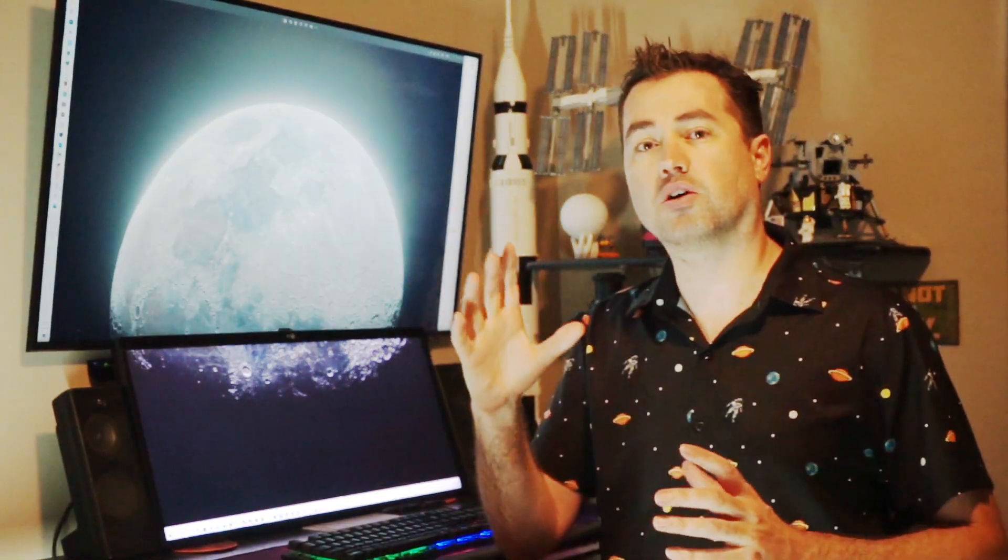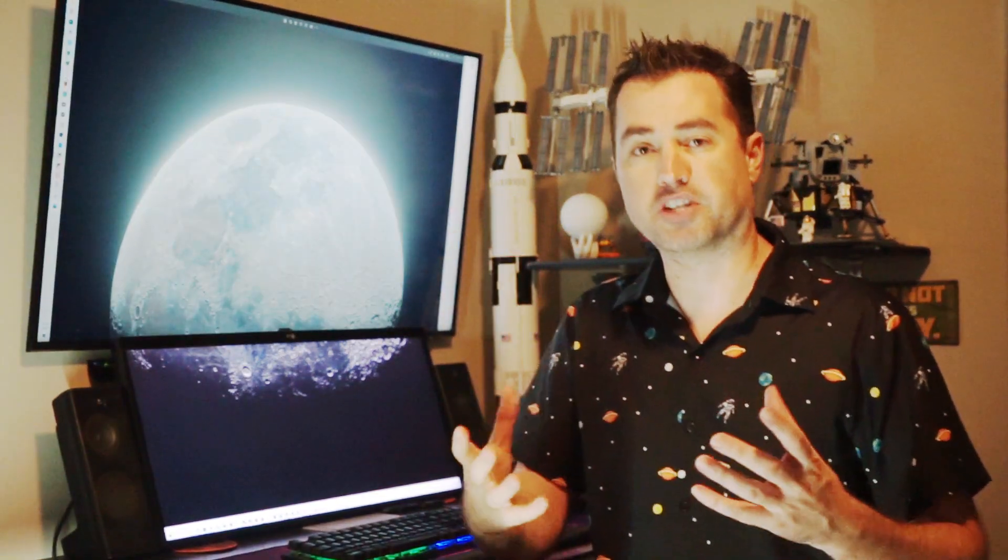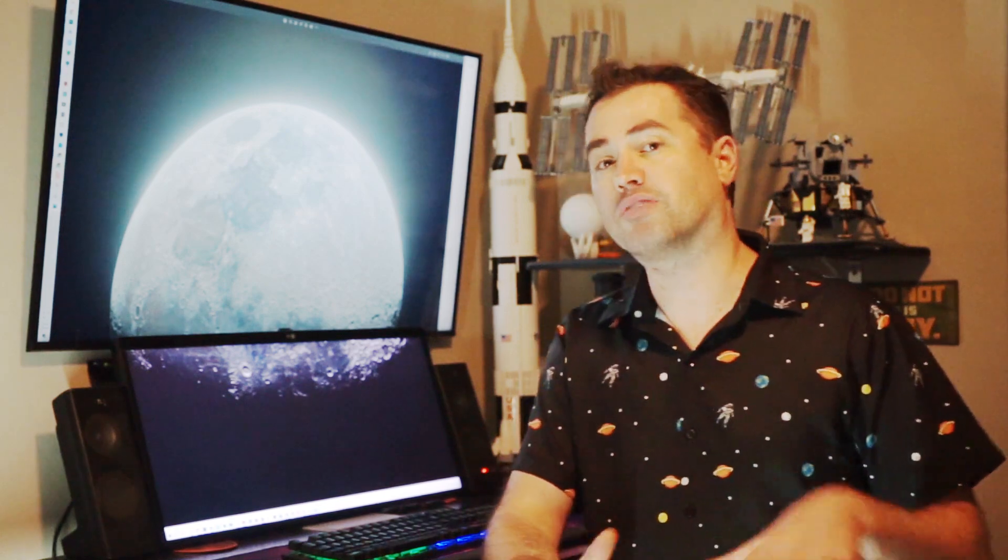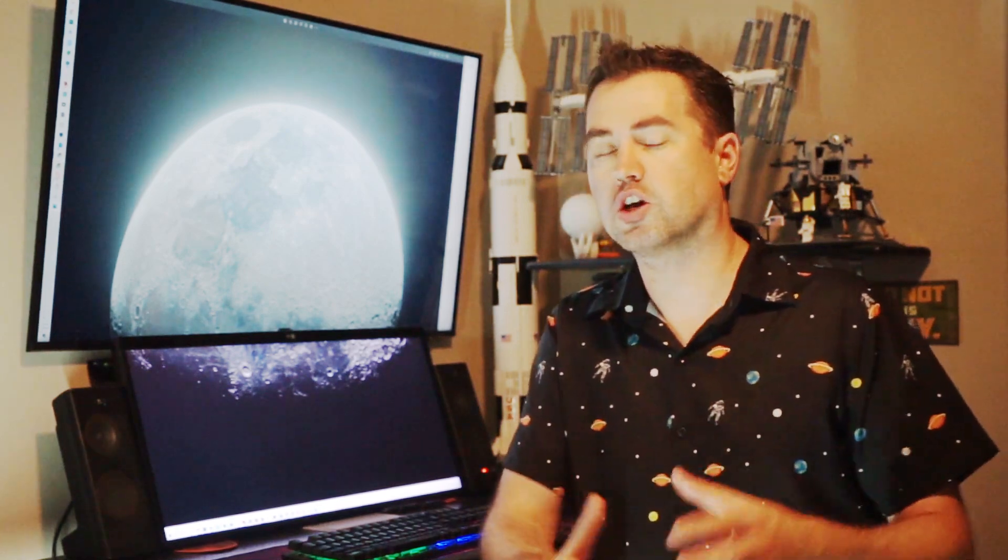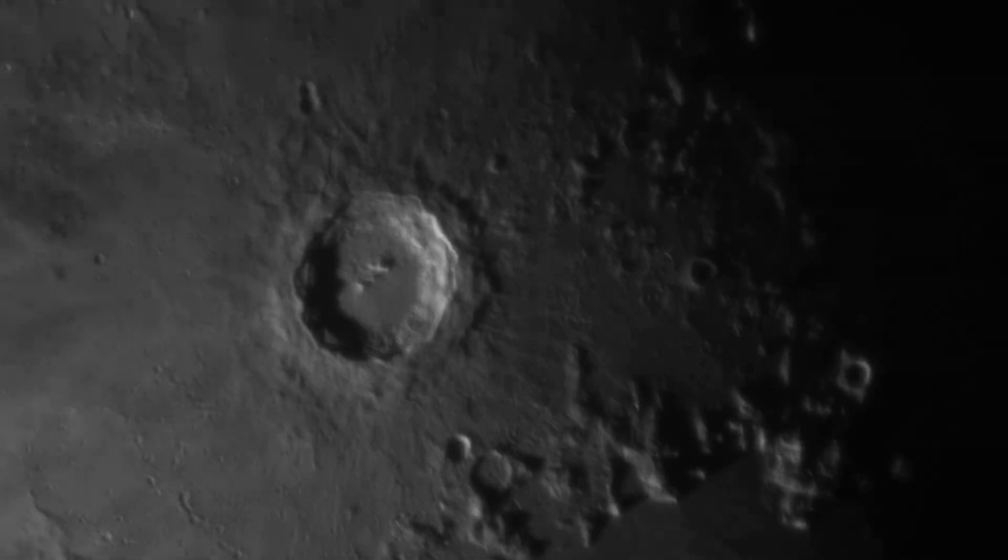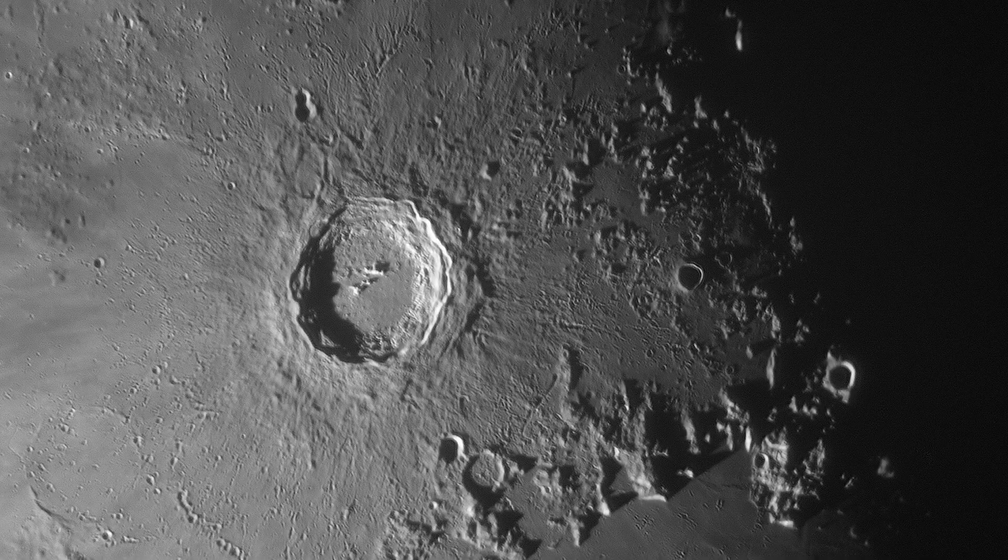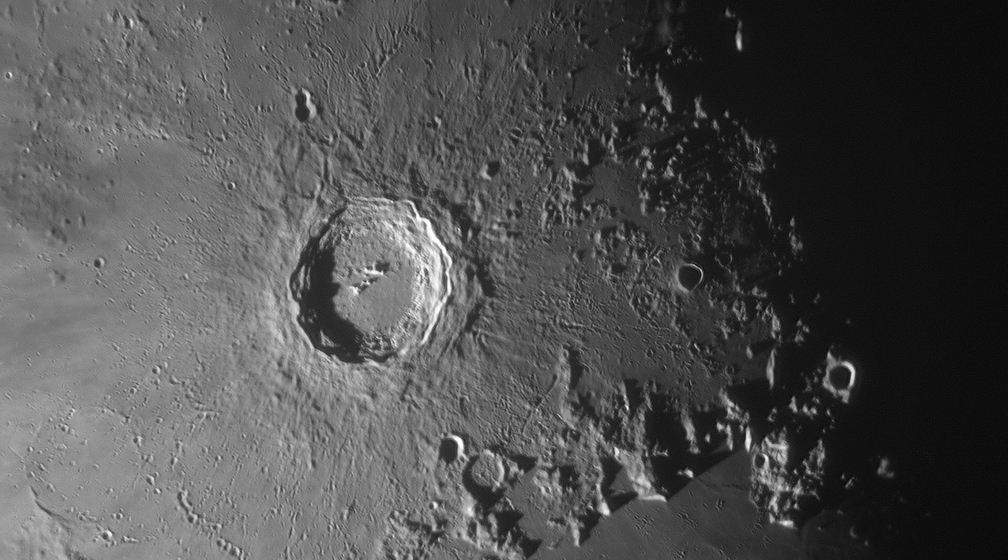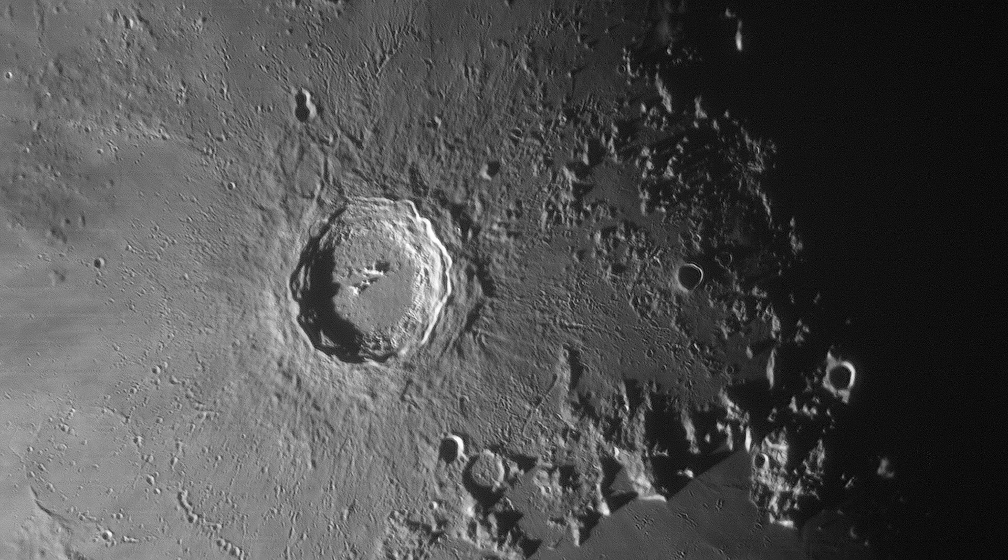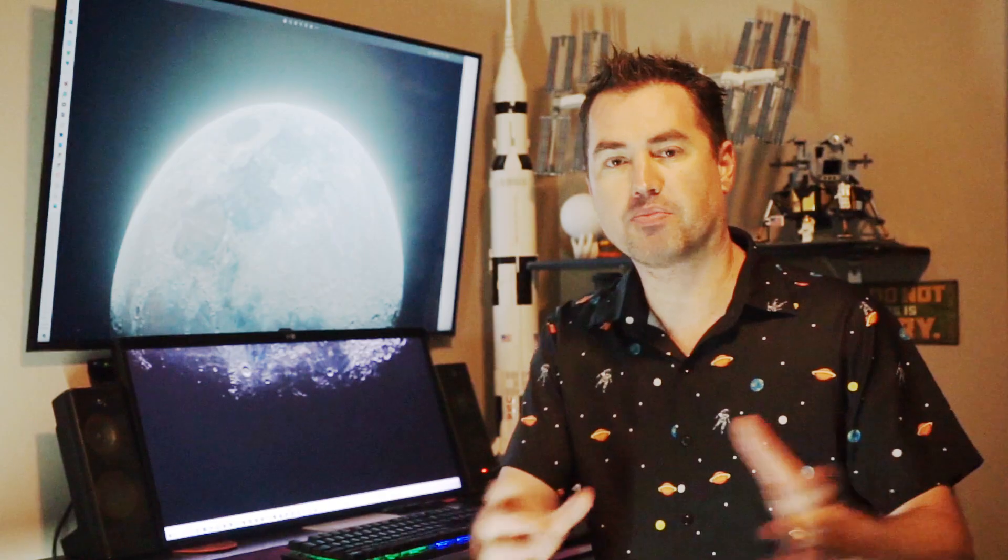To capture this image, I use a technique called lucky imaging. It's a technique astrophotographers have used for years, where you capture thousands of photos in a short amount of time, and you let computer software sort them and then stack them. And that allows you to eliminate a lot of the effects of the atmosphere.